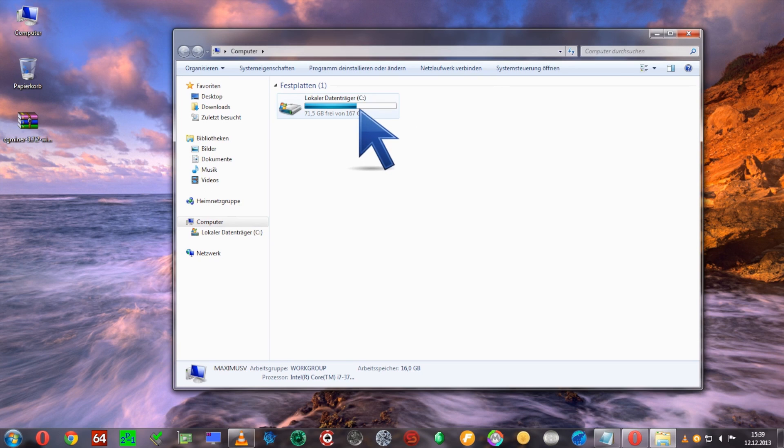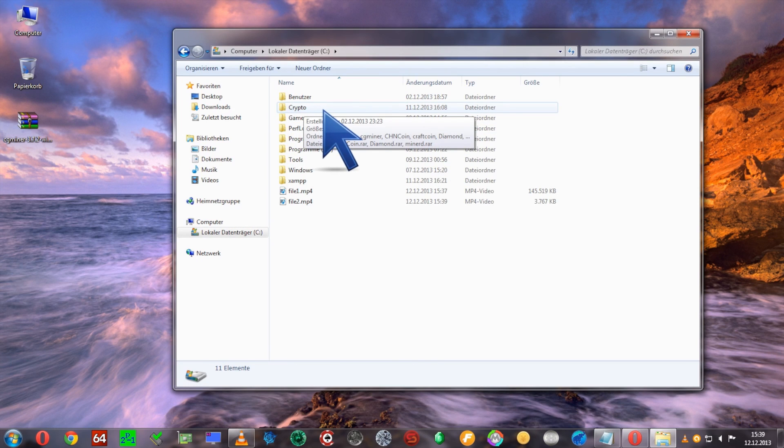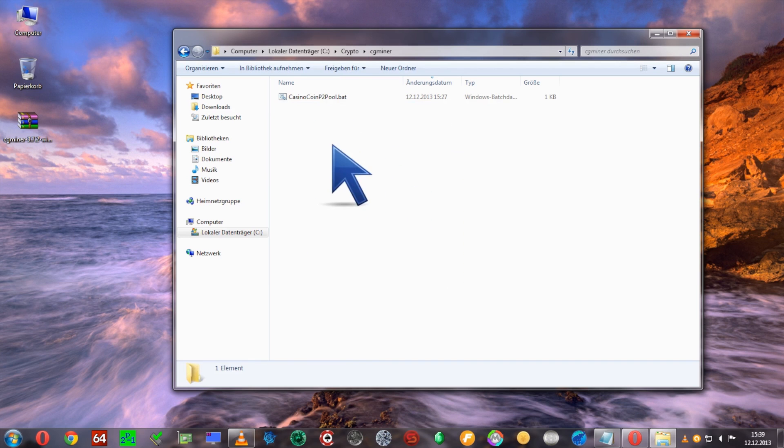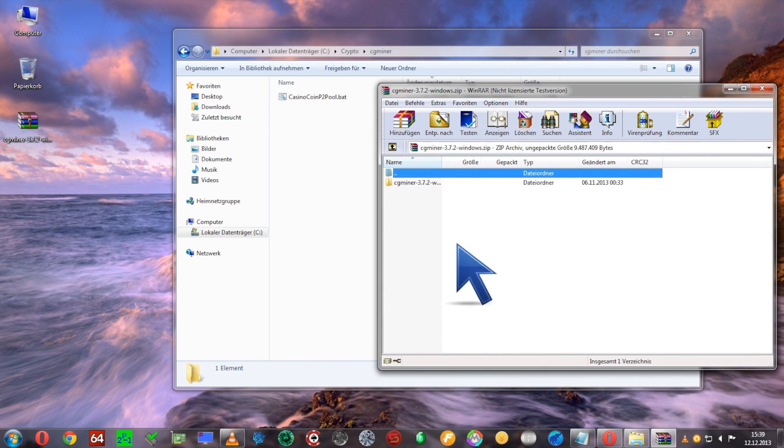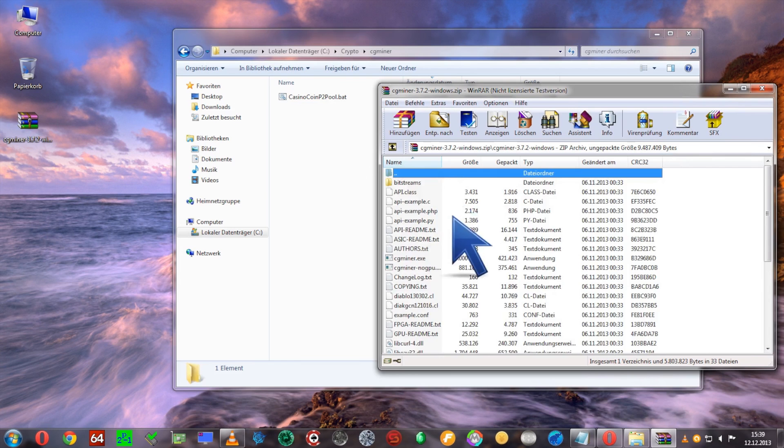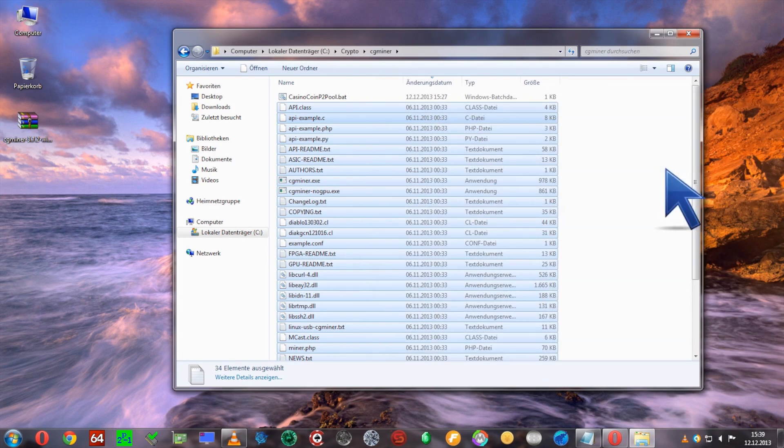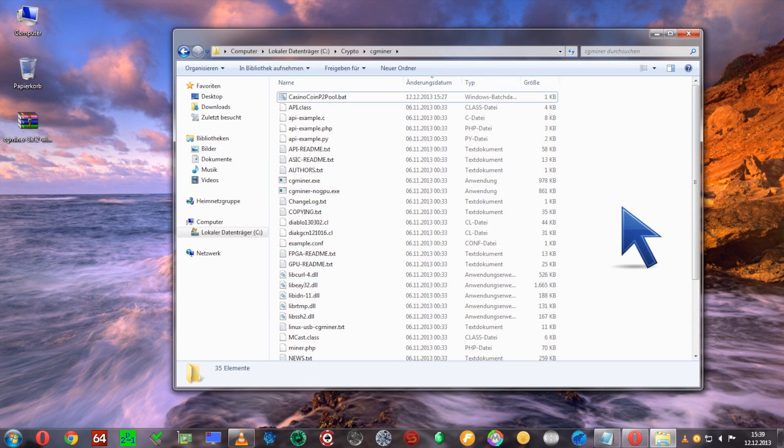To install this, I'm going to open up my C drive where I created a folder called crypto and cgminer. I'm going to extract all the files into this folder, and this basically installs our cgminer.